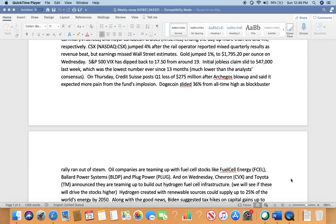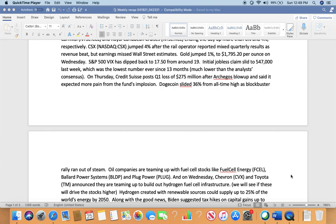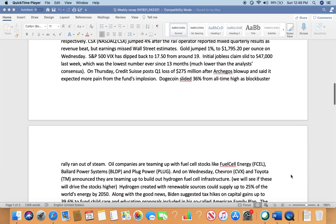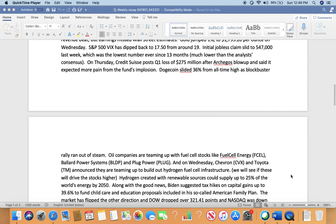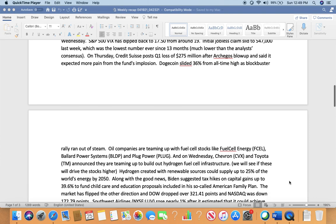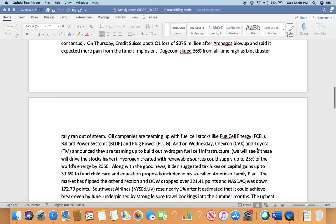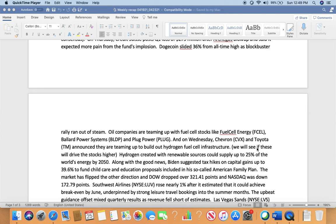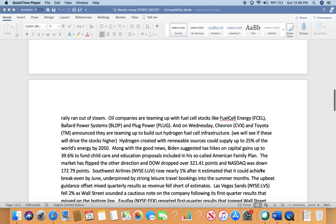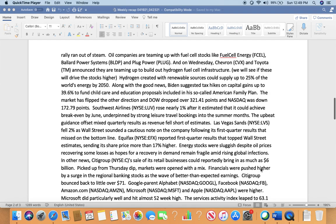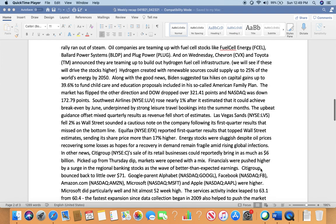Gold jumped 1% to $1,795.20 per ounce on Wednesday. S&P 500 West has dropped back to 17.5 from around 19. Initial jobless claims slipped to 547,000 last week, which was the lowest number in 13 months, much lower than analyst consensus. On Thursday, Credit Suisse posted a first quarter loss of $275 million after Archegos' blowup and said it expected more pain from the fund's implosion. Dogecoin slipped 36% from its all-time high at one point but went back up again over the weekend, now around 28 cents.